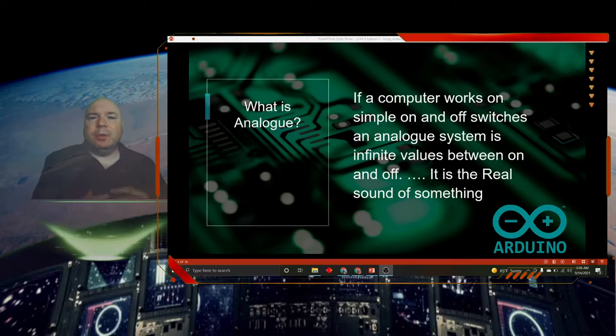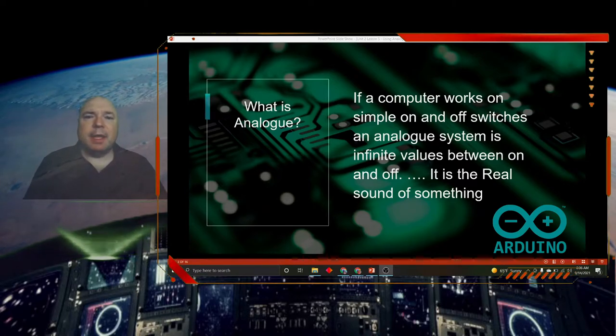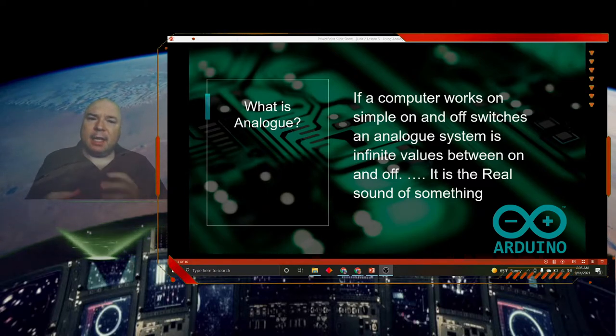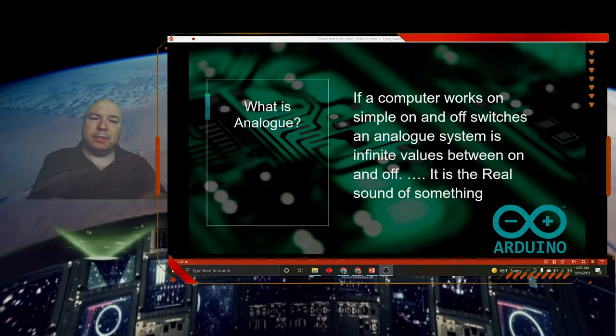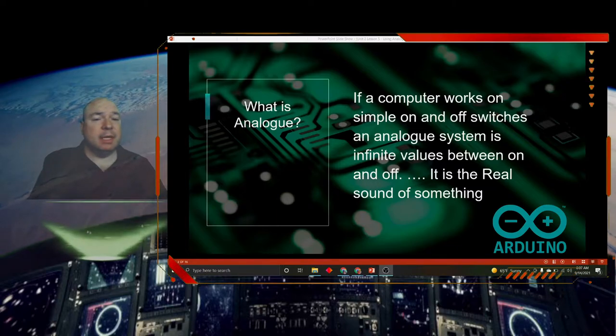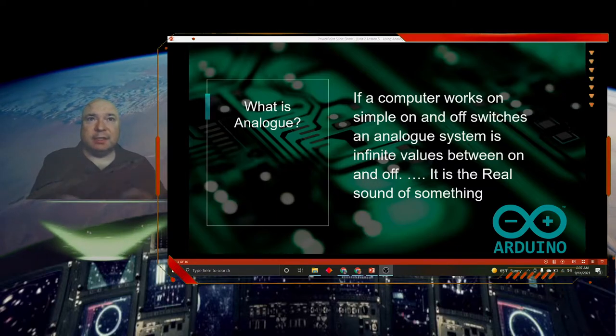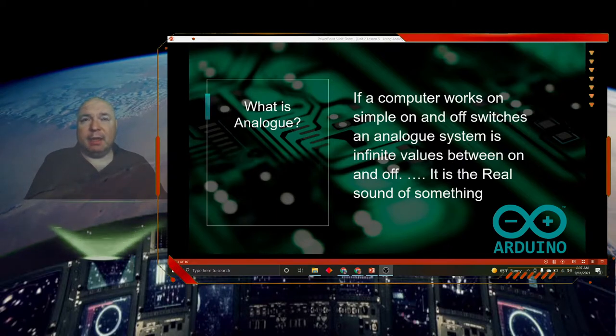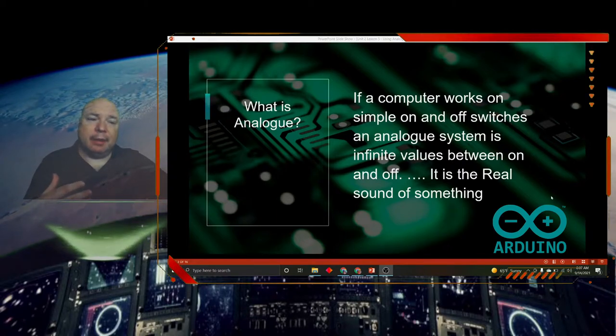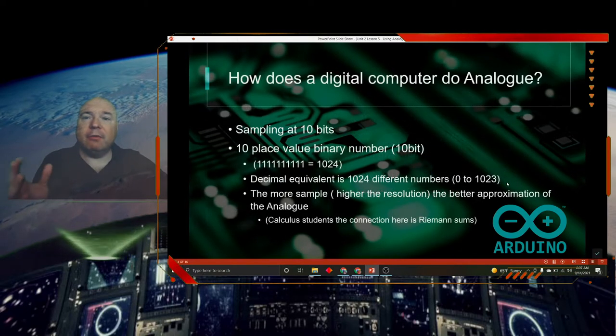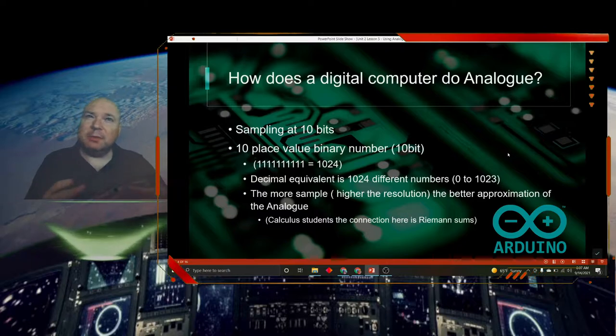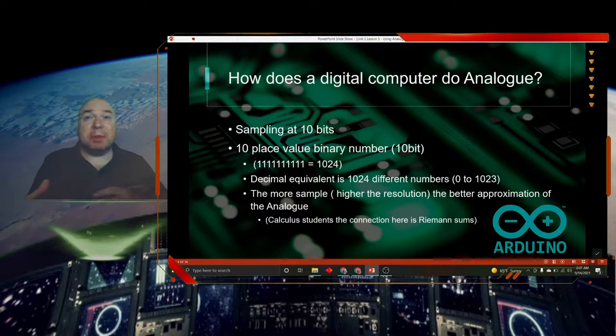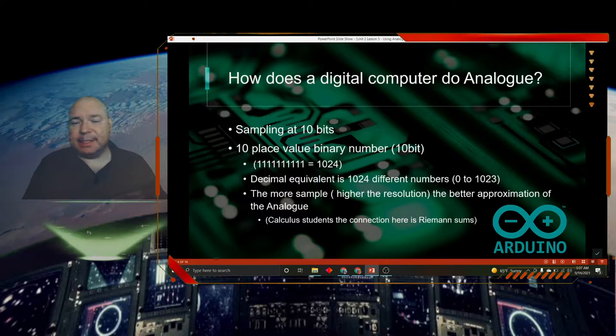If a computer works on simple on and off switches, an analog system works on infinite values between the on and off. It is the real sound of something. A good example would be a CD player versus a record player. And sometimes we have that debate about which one is better. We're actually going to take a look at that later on in the lesson today.